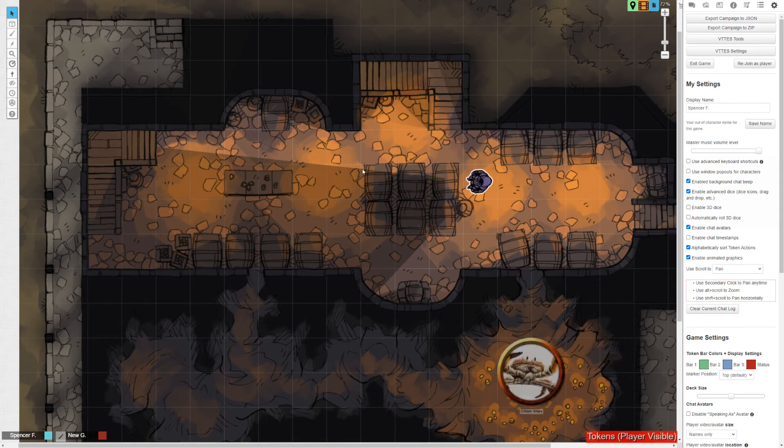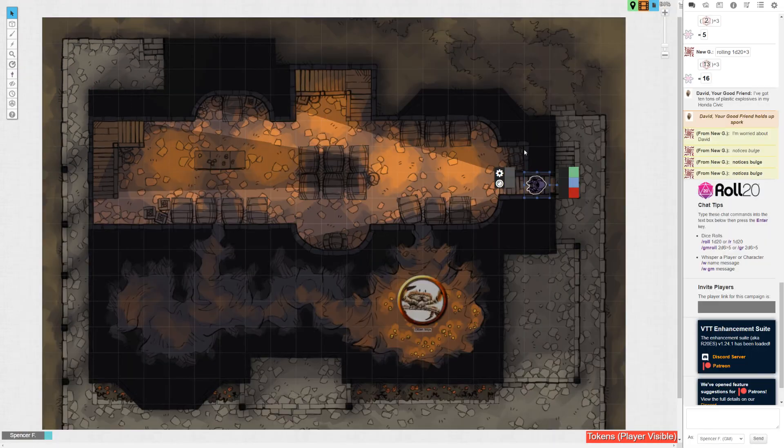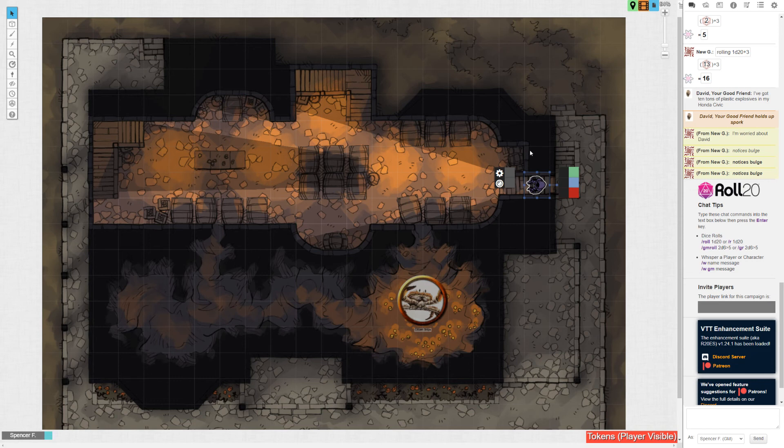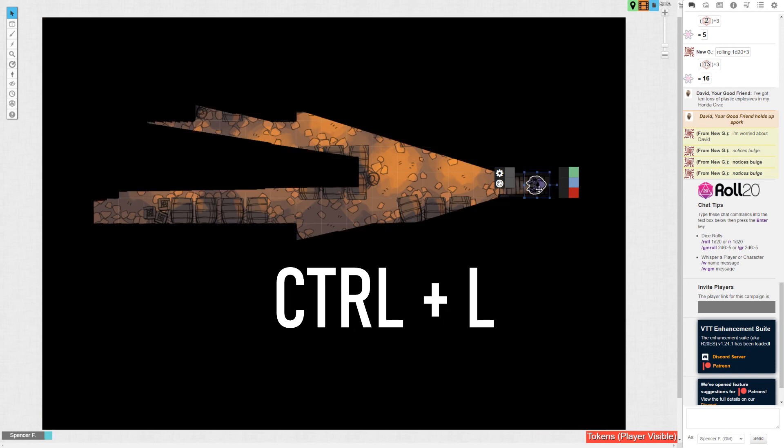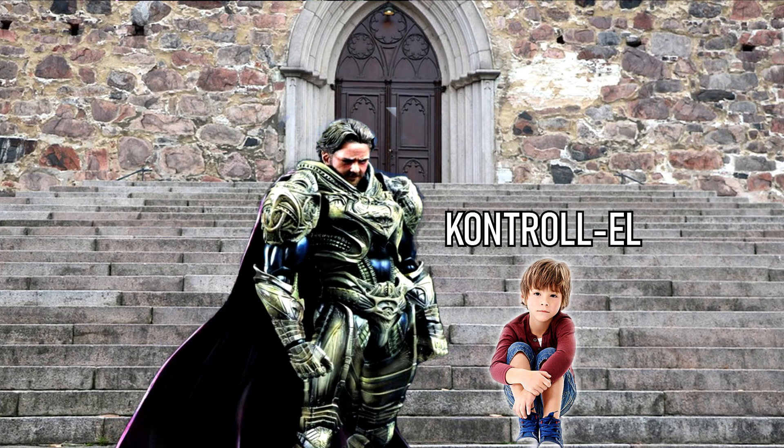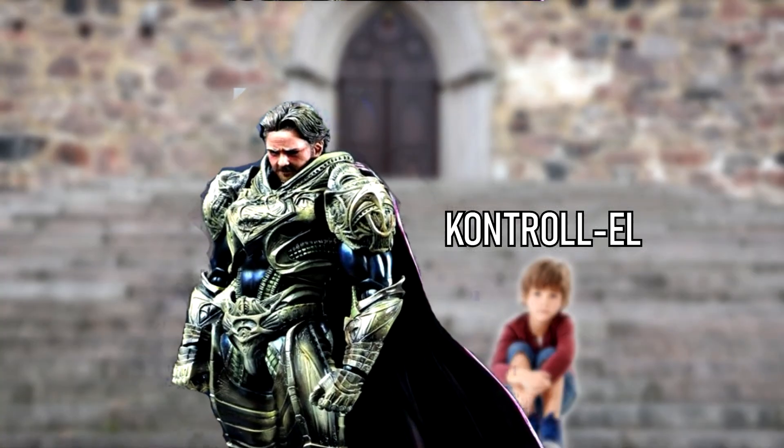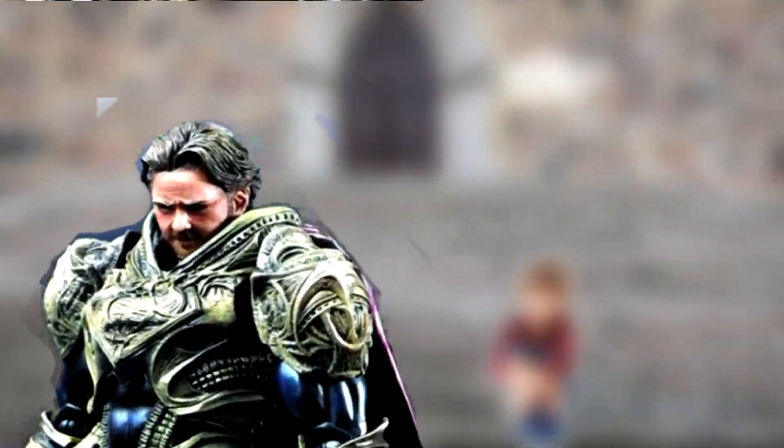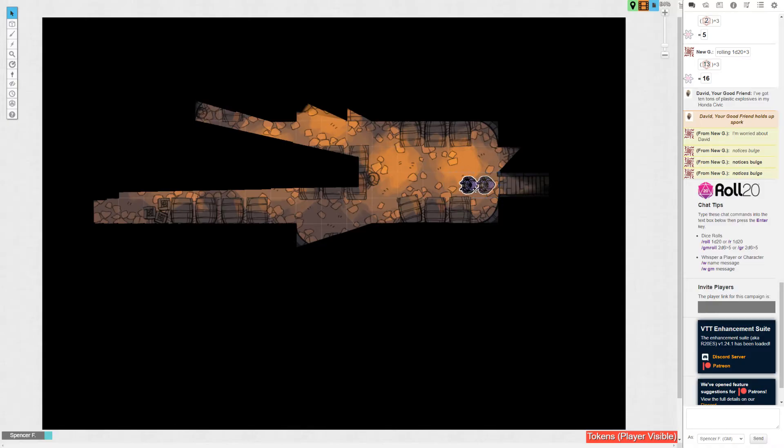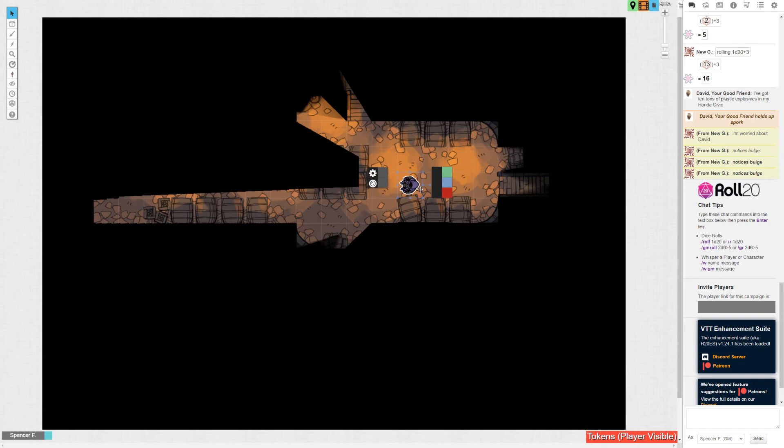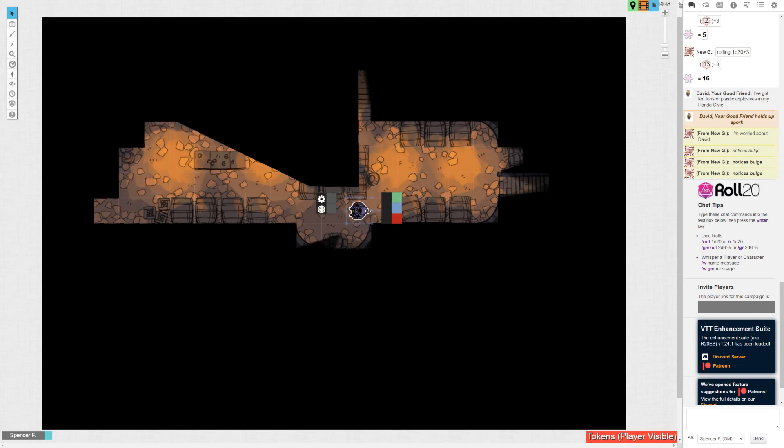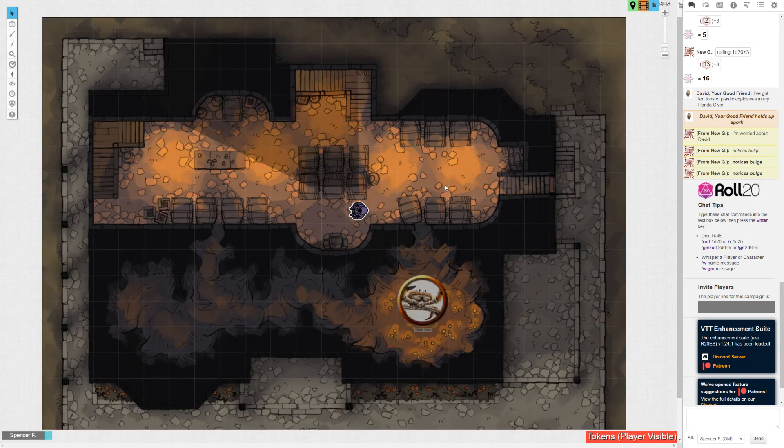Now obviously this bird's eye view here as the GM is a little more telling than it's going to be on your player's screen. To give yourself their perspective, it's as easy as just clicking on their token and hitting Control-L, which was Jor-El's bastard son. Fucking stupid. You can return to your out-of-body experience by just clicking anywhere else.